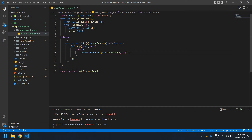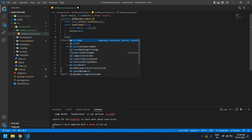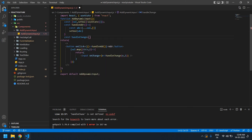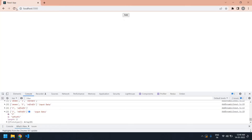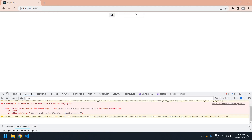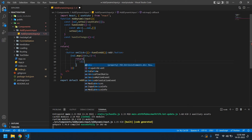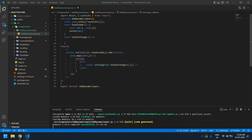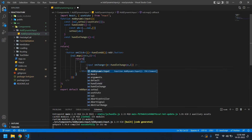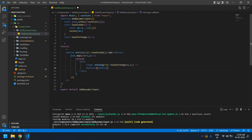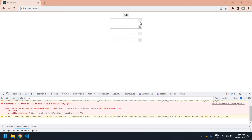I need to create the `handleChange` function. I save this, refresh the page, and if I click the add button I get an input field — it's generating multiple times. I can type a value here. I need to wrap things in a div. I also need to add a cross icon button. That looks fine now.